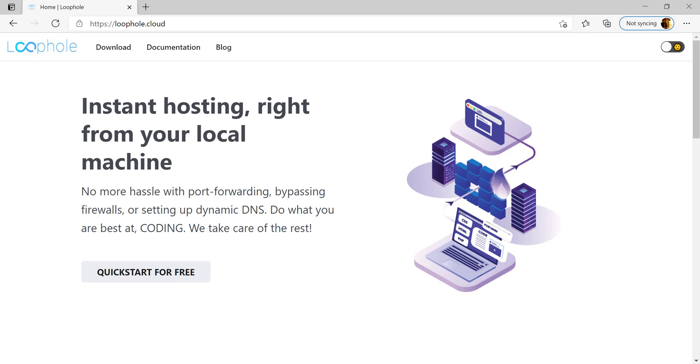Consider you're working locally on a website and wish to show it to your manager. Later, your manager suggests some changes in the project. You can quickly make these changes on your localhost. Now, just refreshing the page will fetch you the latest changes.